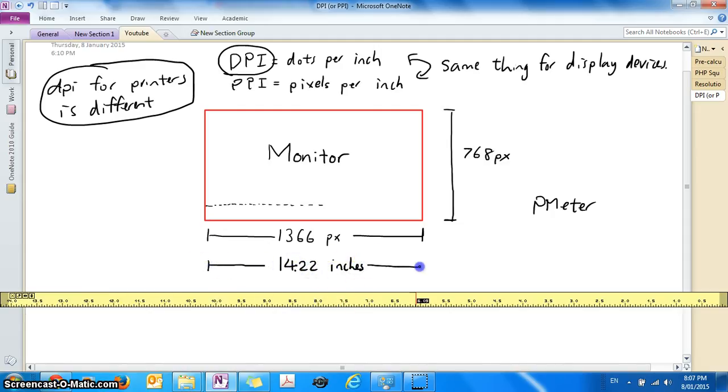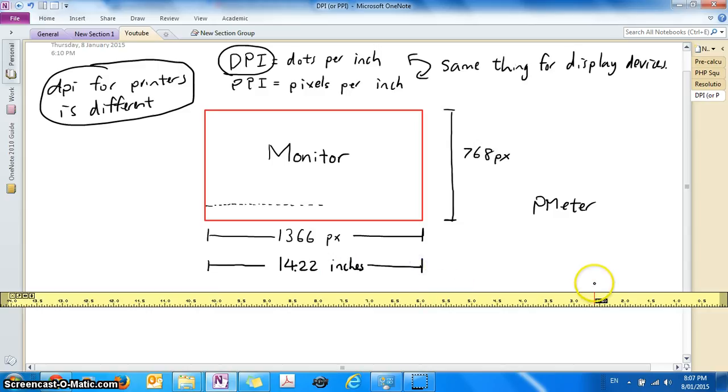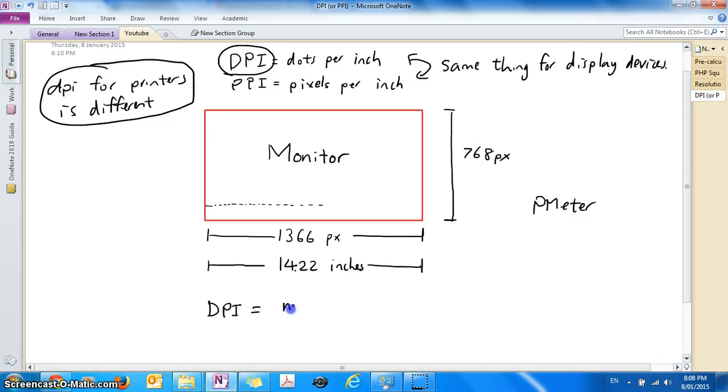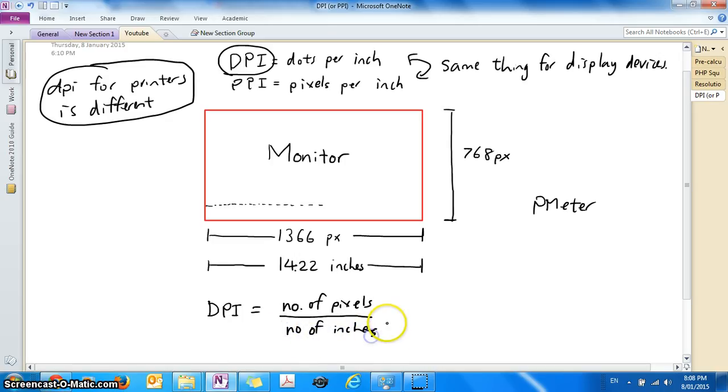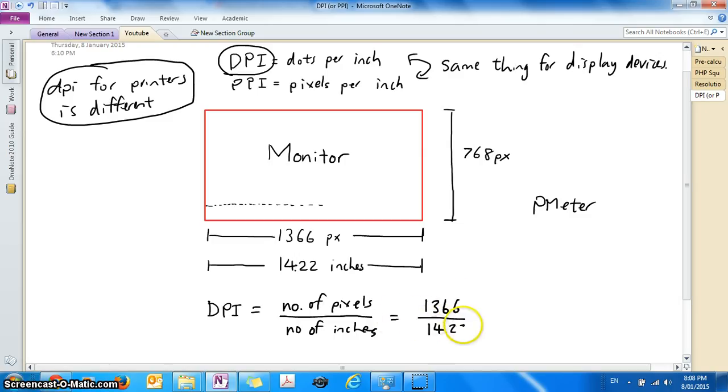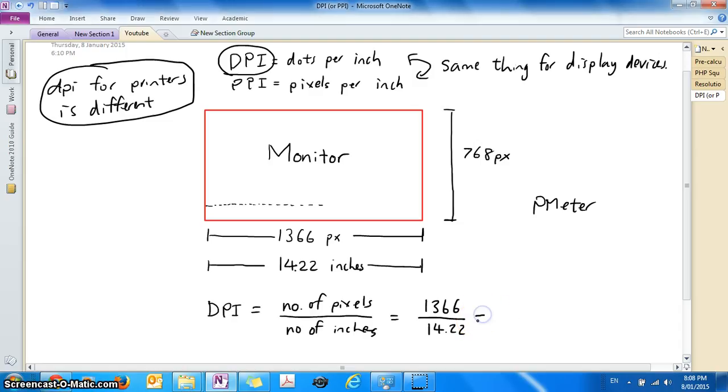So what is my DPI? My DPI which is the same as PPI will be the number of pixels divided by the number of inches. So if I do 1366 divided by 14.22, let me just type that into Google, I will get around 96 DPI.